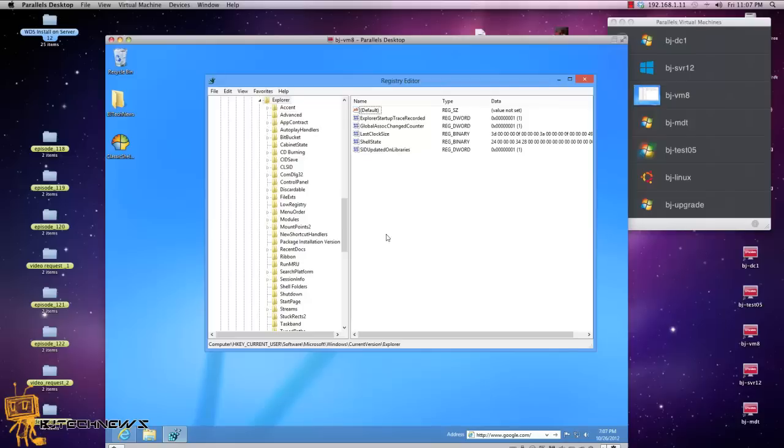You will see a start button on the bottom. I believe Microsoft got a little smarter and removed that registry key and removed that feature away from Windows 8.